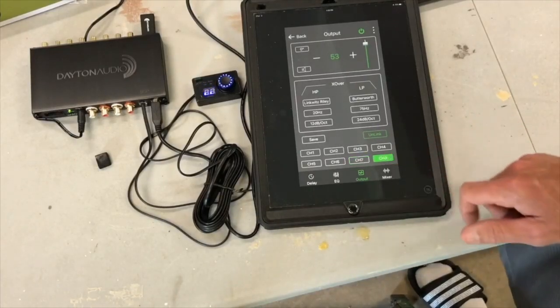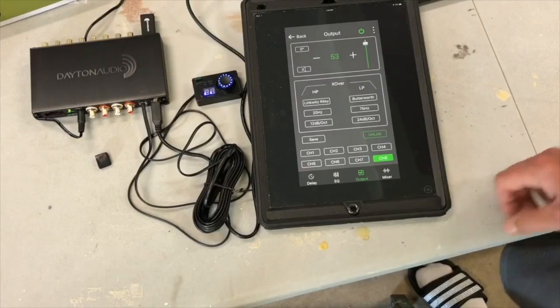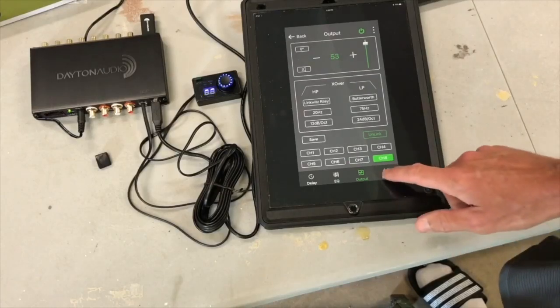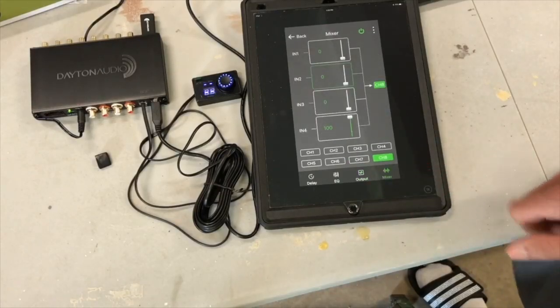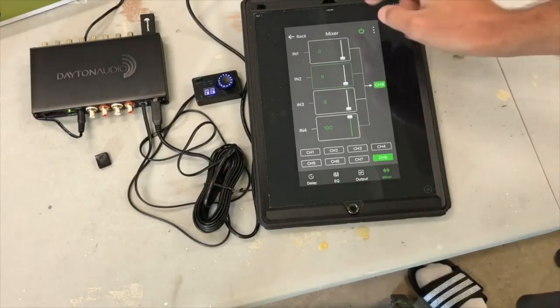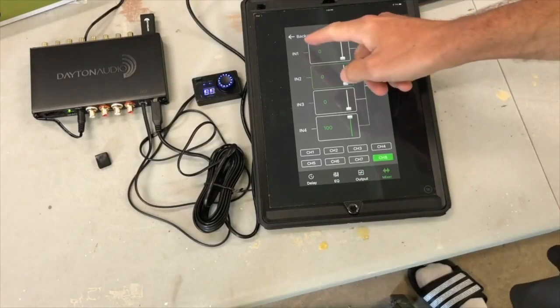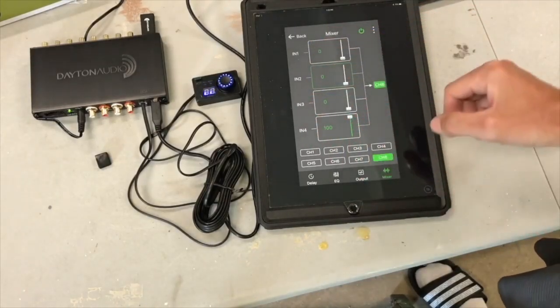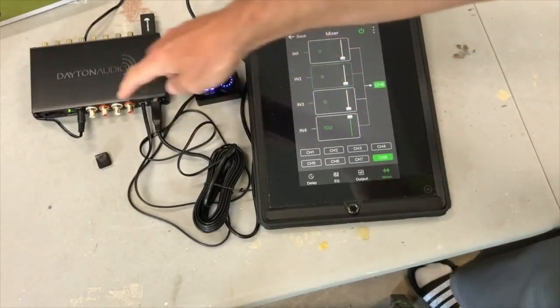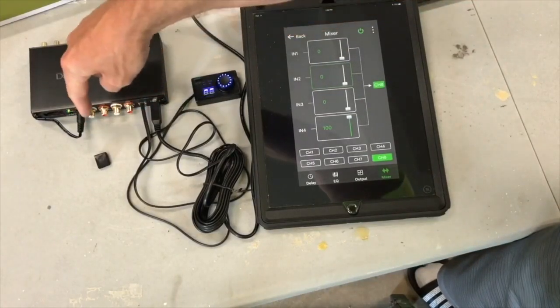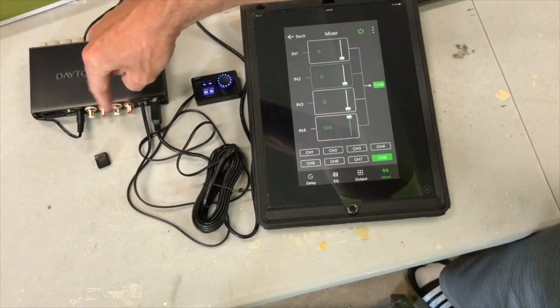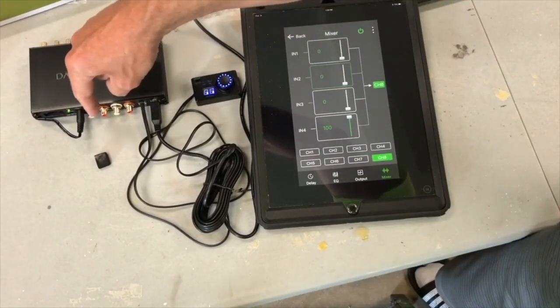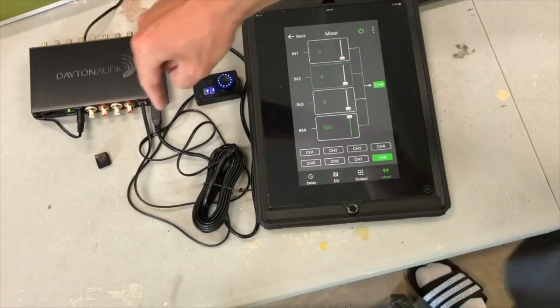And channel eight should be the same because they're linked. Then we have the mixer. So these are the input channels, one through four, which correspond to the input here. So we've got one, two, three, and four.